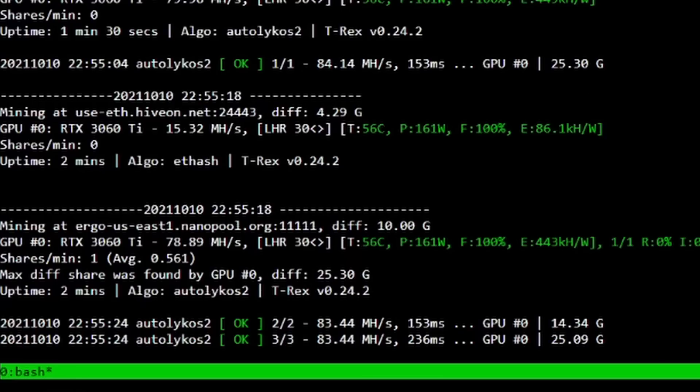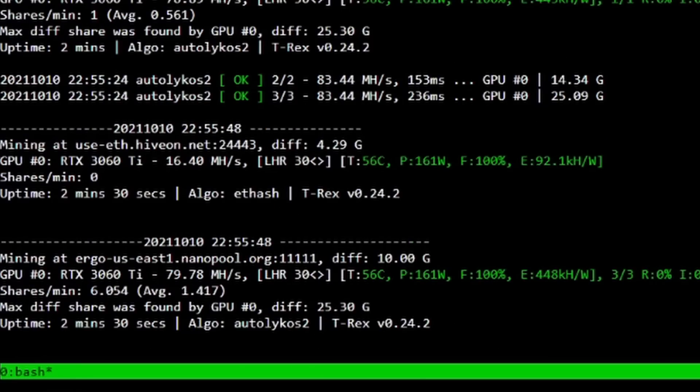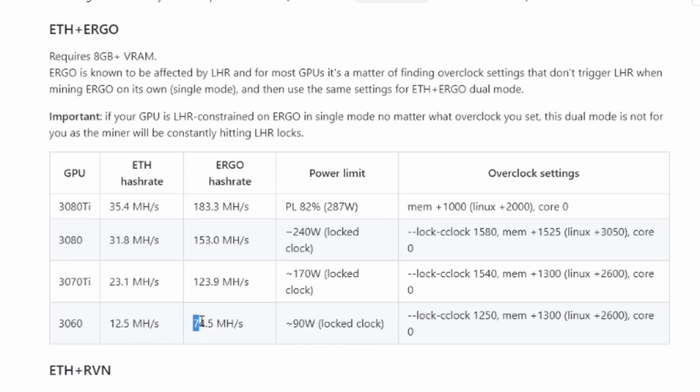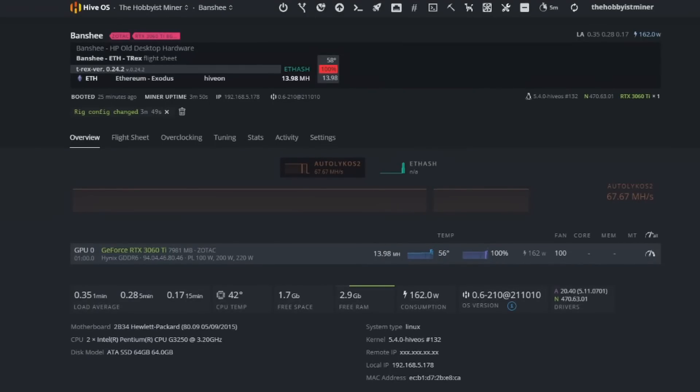Something to take a look at is in the notes from T-Rex miner they gave us some recommended overclock settings. The 3060 Ti is not in here yet so we'll have to keep an eye out for that, but as you can see our 3060 they're saying is 12.5 and 74.5, so we're kind of right in between here, right in between the 3060 and the 3070 Ti. Something important is you don't want to run this stock.